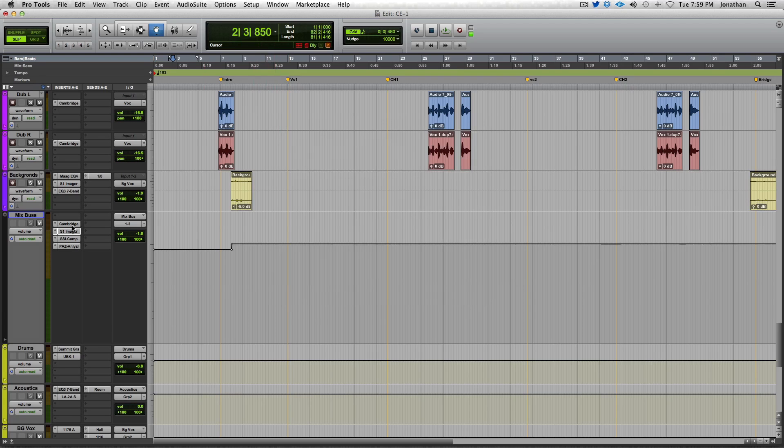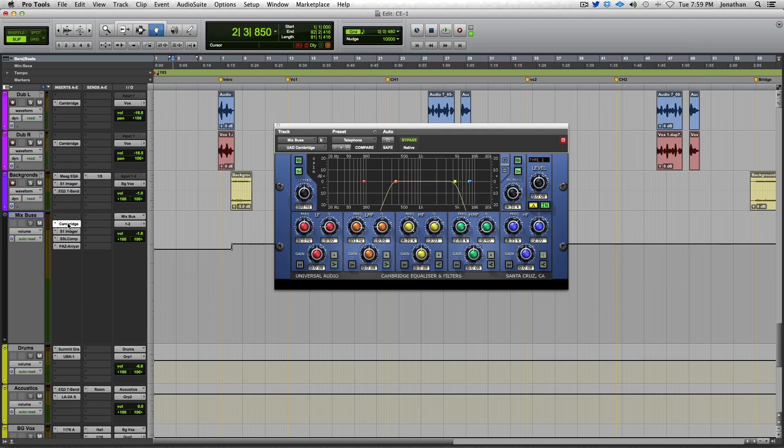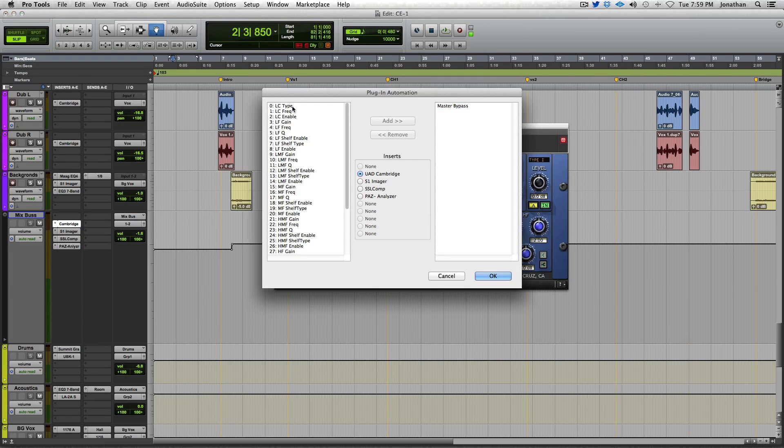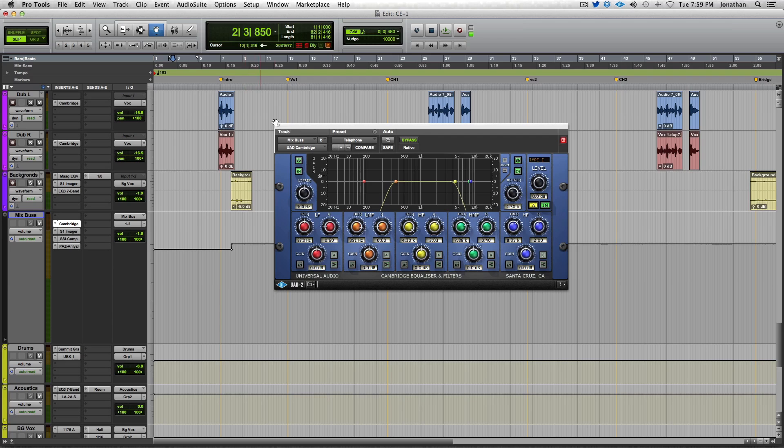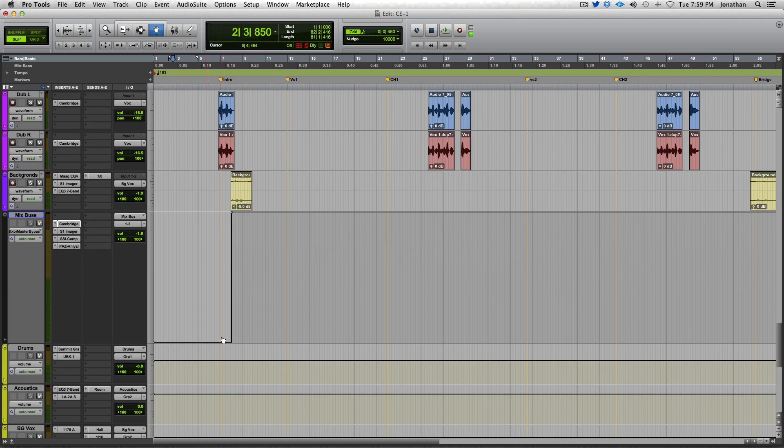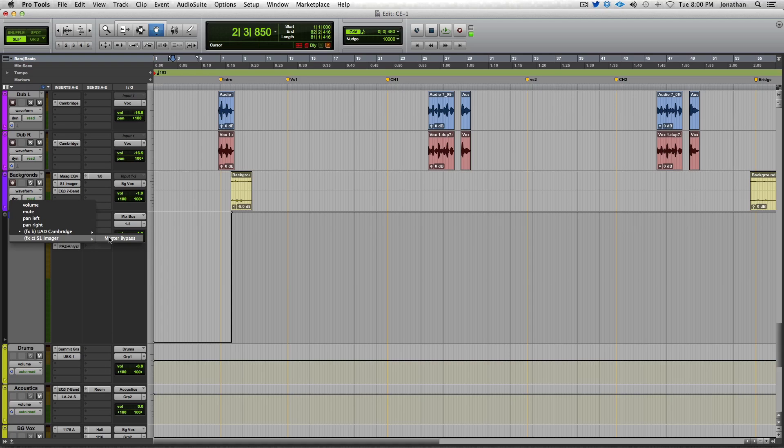Once you have that set up, it's just a matter of automating the mutes. If you don't know how to automate, every plug-in has these automation controls and you just click which function you want to add. I've added the master bypass. Then if you go over here to my track, pops up master bypass, and you can see where I've automated the mute on the imager and the EQ. And then when you play it, it sounds like this.